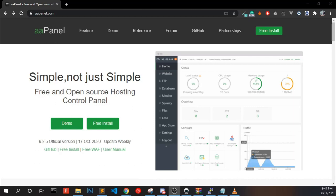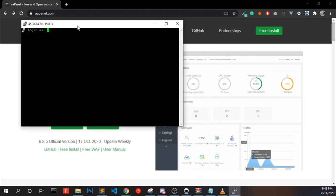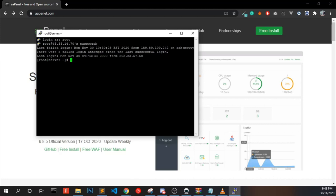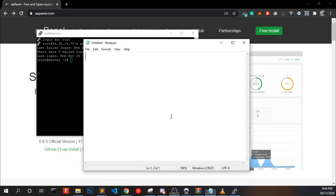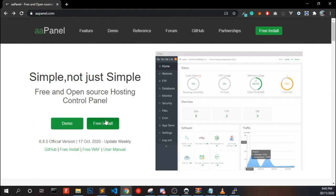Open your PuTTY software and enter your IP address into it and click open. Then enter the username and enter your password. We are successfully logged into our VPS root. If you are in Linux or Mac, you have to type something like this in your terminal: SSH root at your IP address and hit enter.